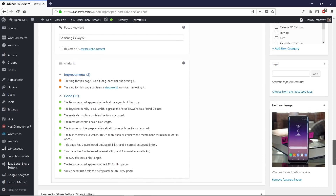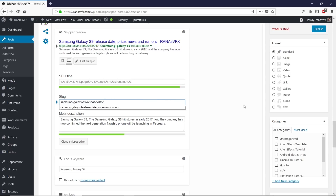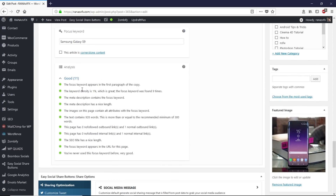Scrolling down, there are only two things to improve. One is that the slug for this page is too long — consider shortening it. You can see the slug in the URL area; just delete the unnecessary parts to make it shorter.